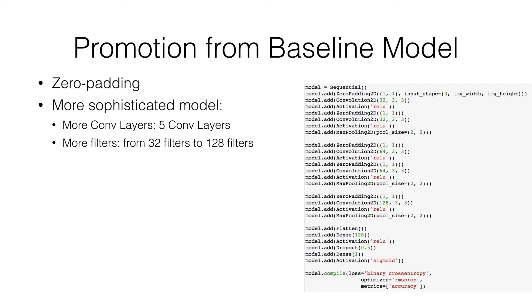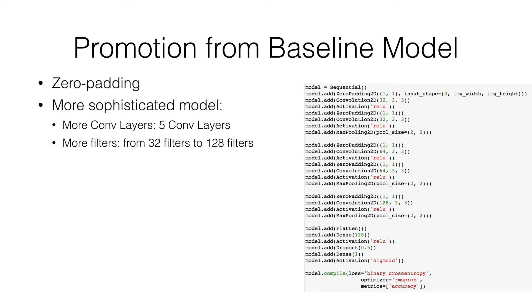We first introduce zero padding layer. Zero padding layer can be applied before conv layer. Basically, zero padding can exactly preserve the spatial size of the input volume, so the output and the input have the same width and height.